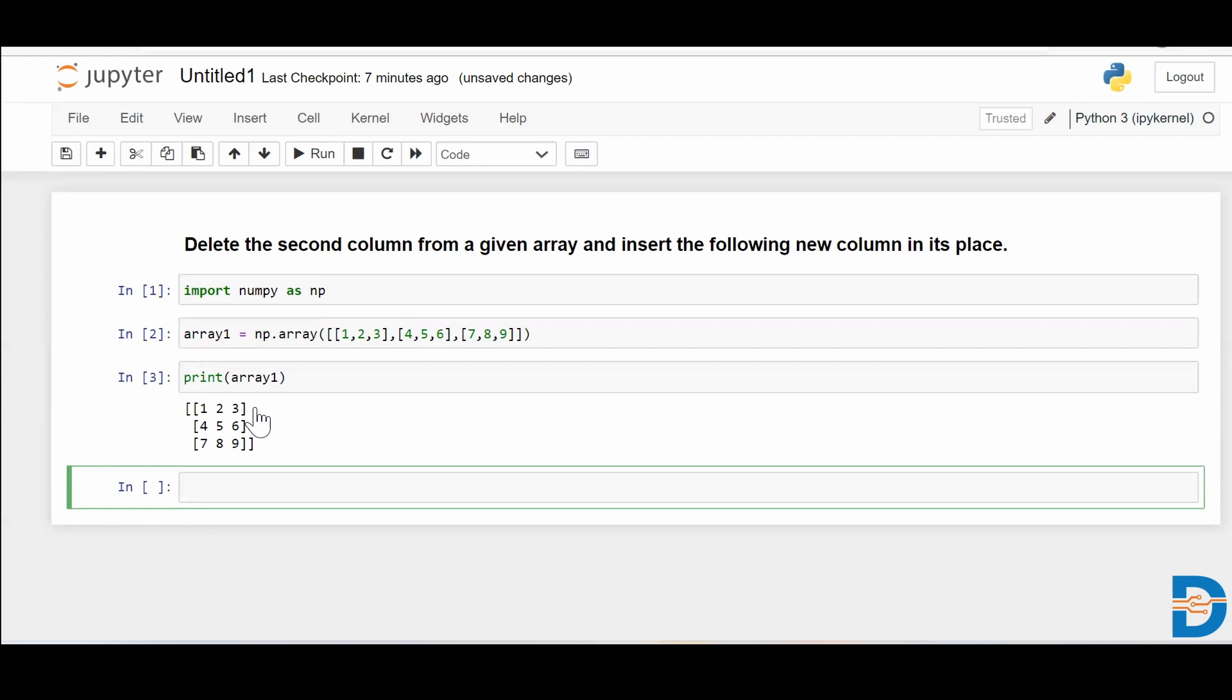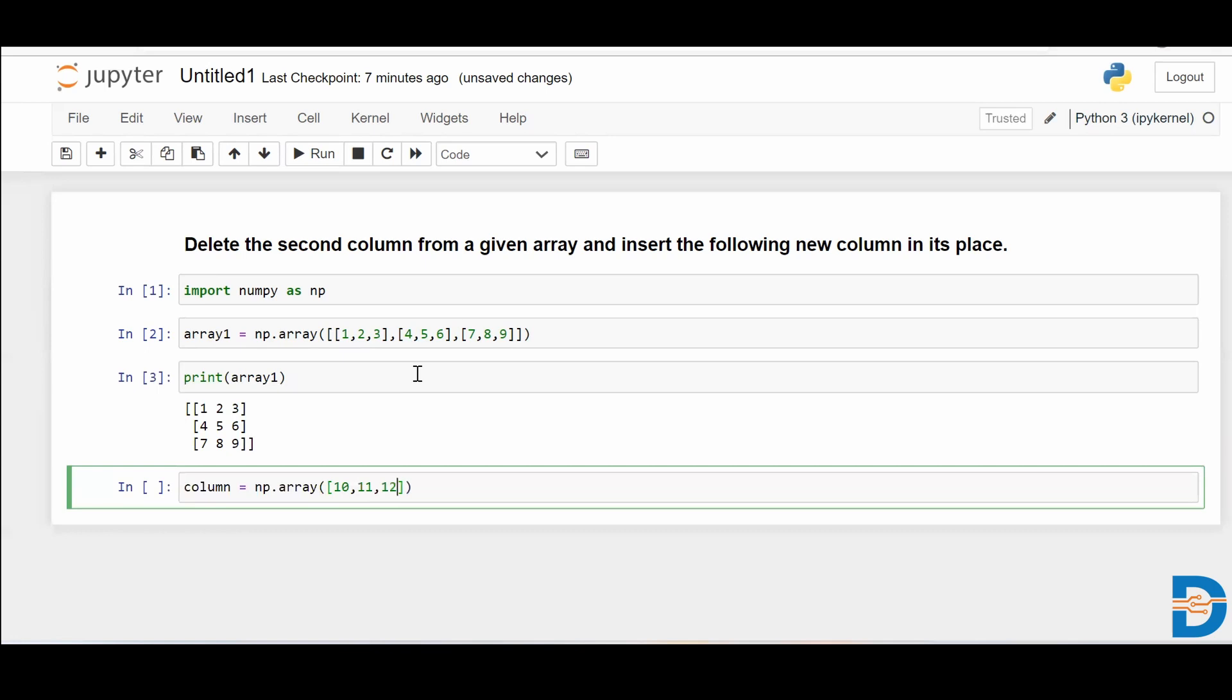The question asks to delete the second column of this NumPy array and replace it with some different column. So let me create my column. It's a one-dimensional NumPy array having three values, because this column only has three values. Let me give some random numbers. And I've stored this as column.